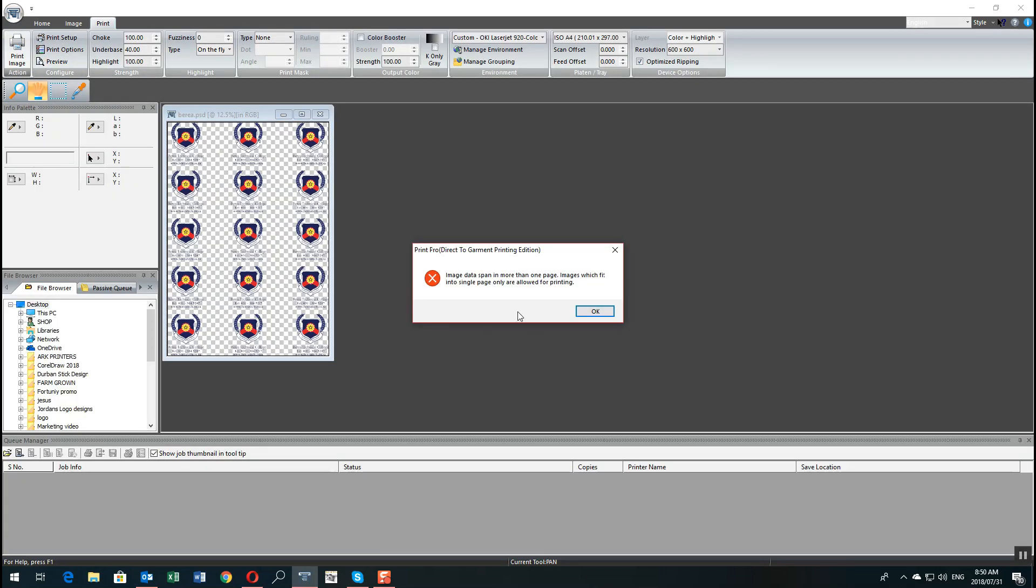Now you're going to see it says image data span in one more than one page. This is because the page is too big and that's why I had to go and resize the page so that it would fit and then the printer would be able to register it or the RIP software would be able to register it.